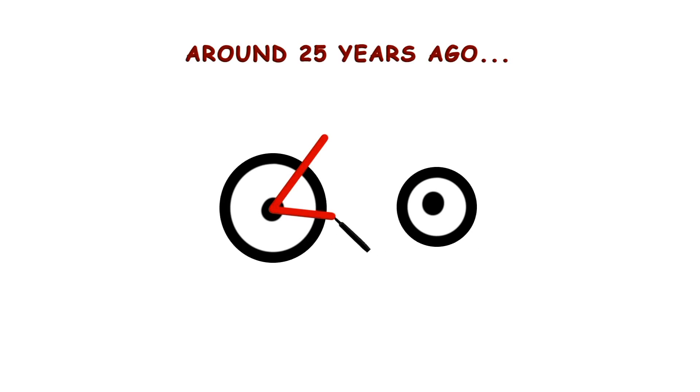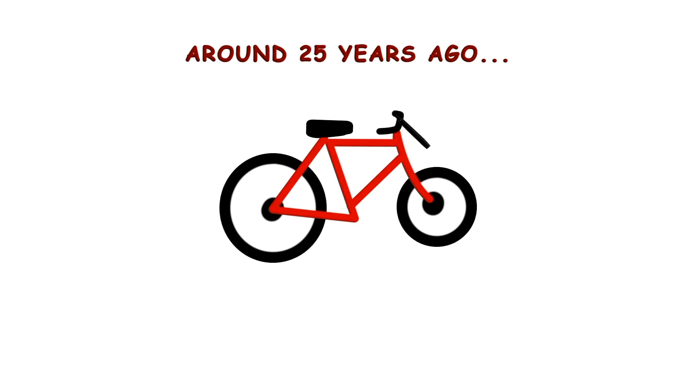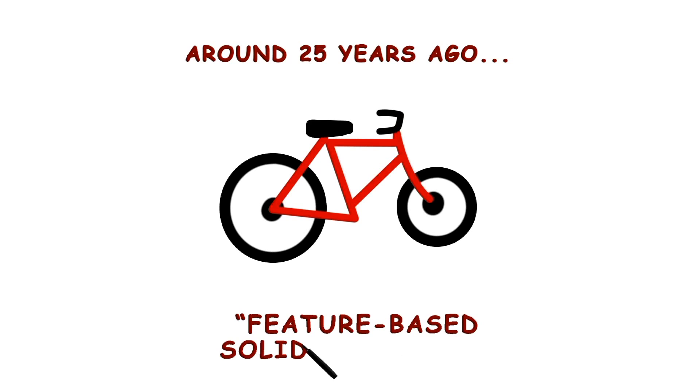Around 25 years ago, mechanical design using solid modeling became possible due to a technology called Feature Based Solid Modeling.